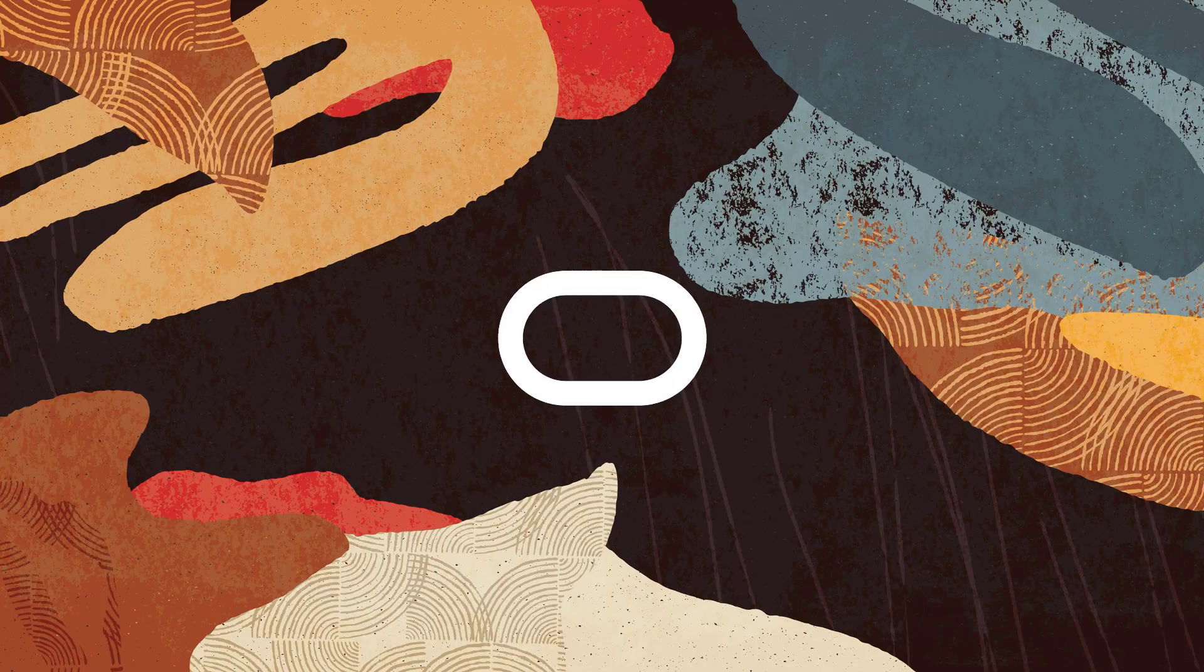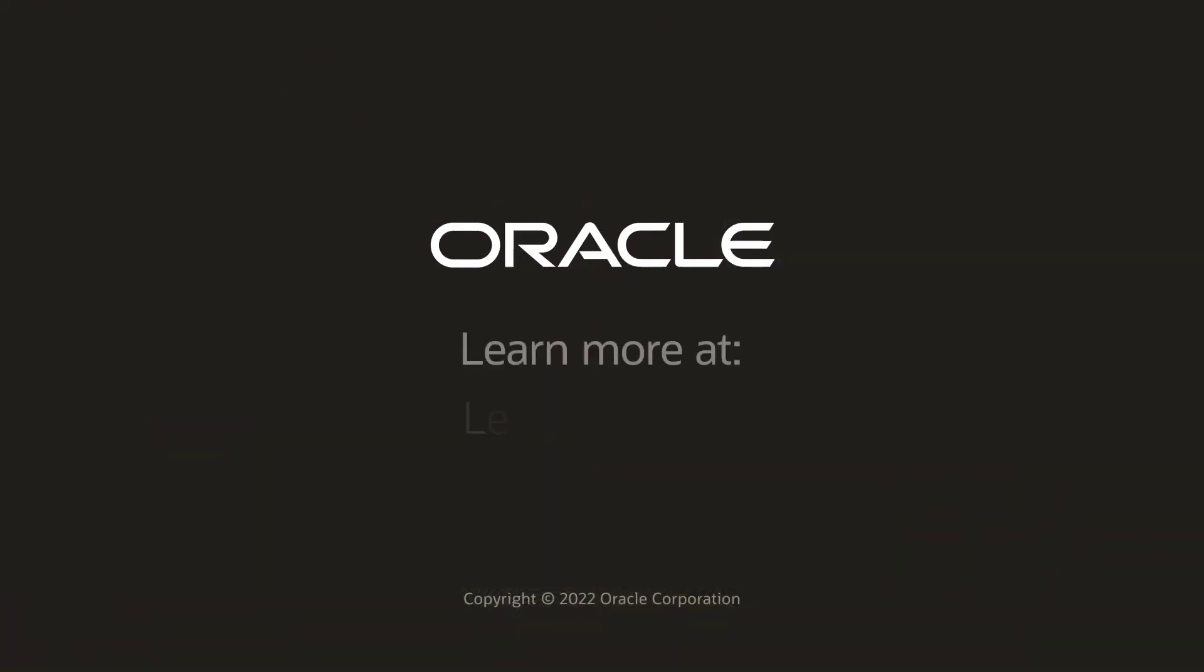To learn more about the employee org chart application, visit learnjde.com. Thanks for watching.